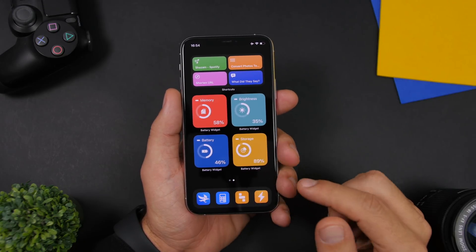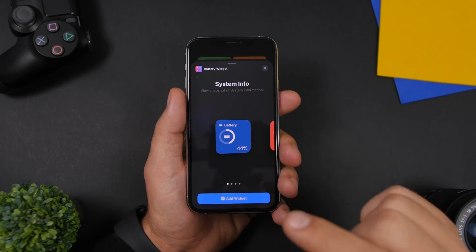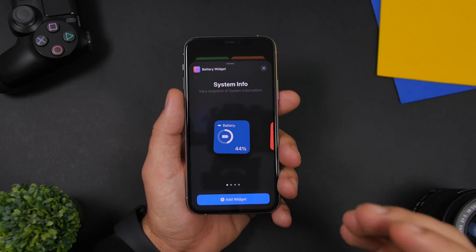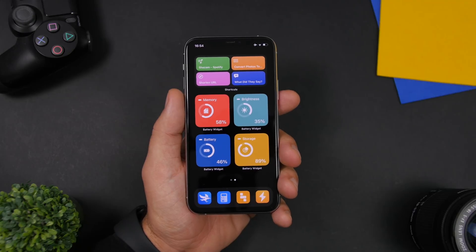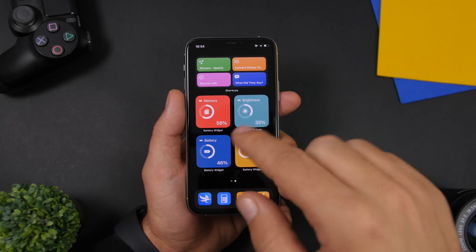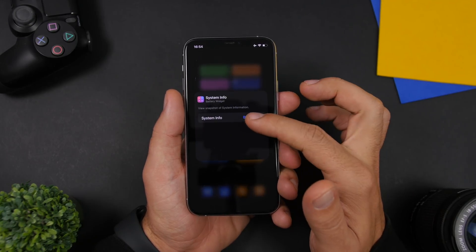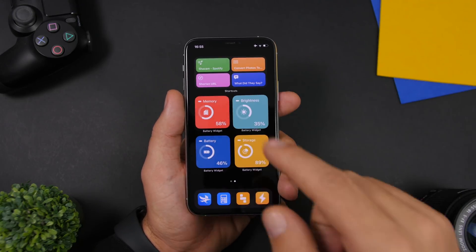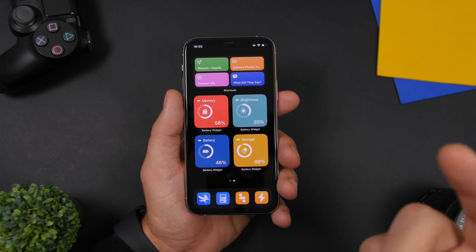The next app here is Battery Widget, which allows you to add informational widgets. Go to the widgets panel, go to Battery Widget, and add the small size — you'll need to add four of them. Once you have four widgets on the home screen, 3D touch on one, tap Edit Widget, and choose what info to display. You can have four different ones showing RAM memory, brightness, battery, and storage of your iPhone.